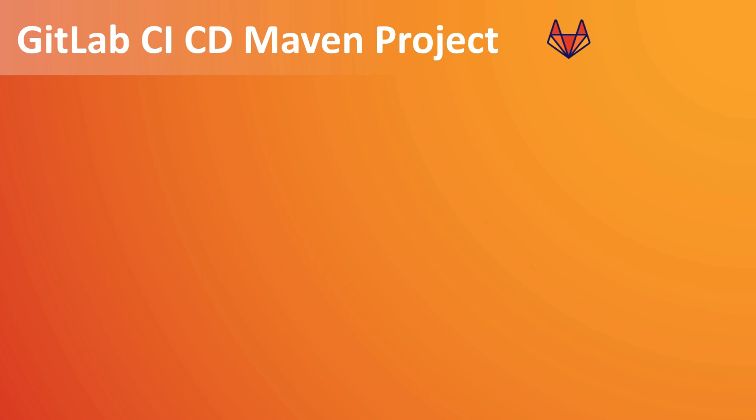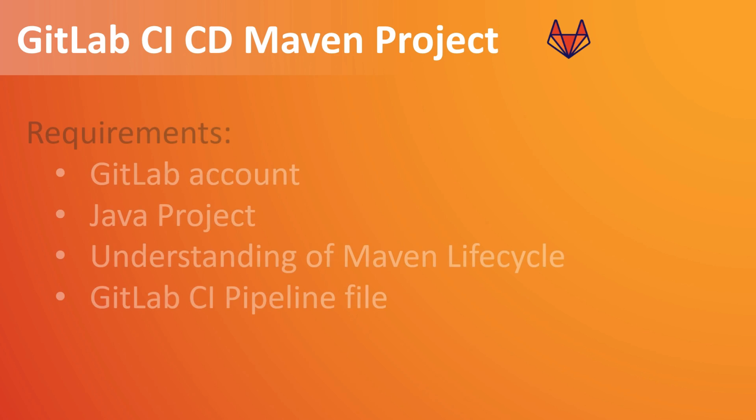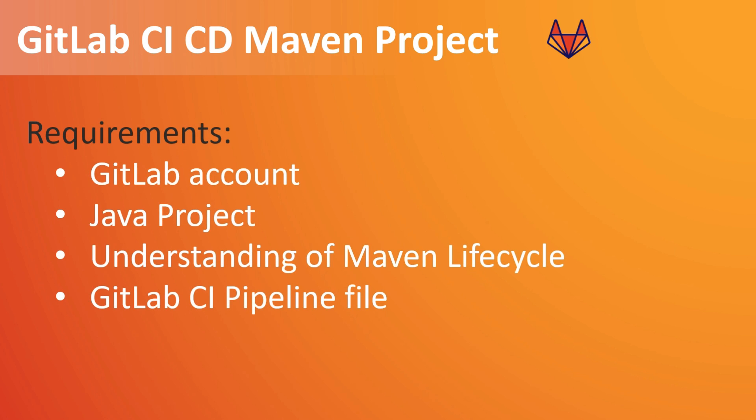So let's see what the requirements for this project are. First we need our GitLab account, and then we also need a Java project which will be used to build using Maven.